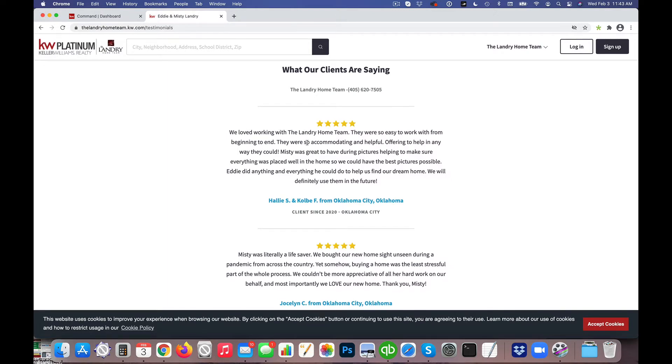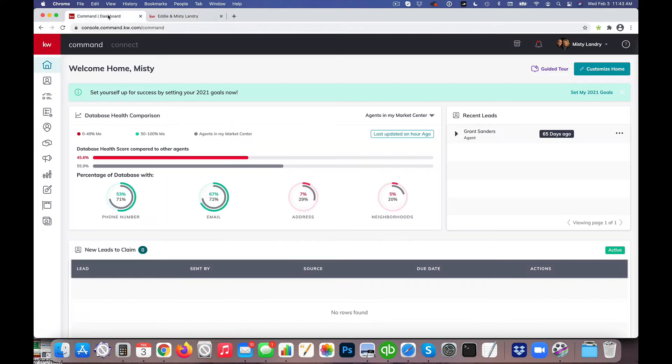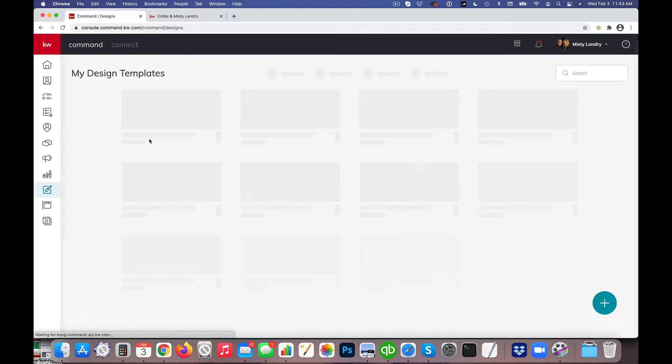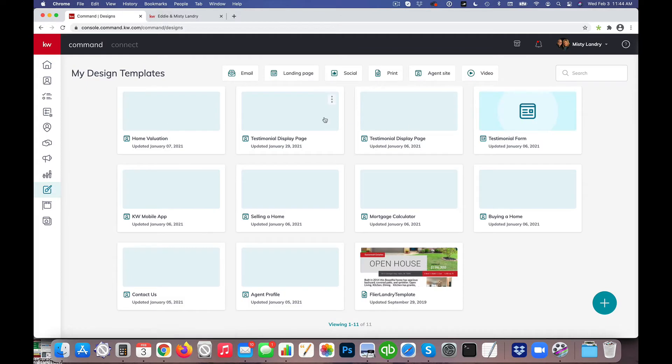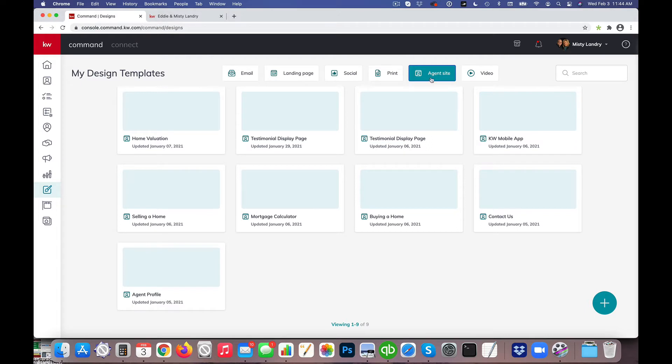So once a testimonial is submitted and you know that it's in there, we simply are going to go in and log into Command. We're going to actually click on Designs because that's where the pages exist that we developed for the website for the agent site. We'll go ahead and click on Agent Site so we're only seeing those particular pages.